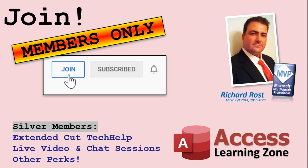Silver members and up will get access to all of the extended cut tech help videos, live video and chat sessions, and more.